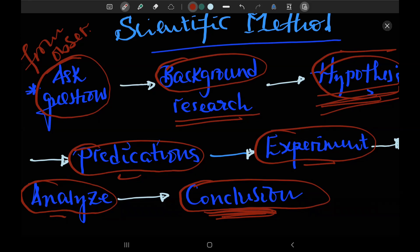So here, most probably you have to remember these steps: asking questions, doing background research, make a hypothesis, then we need to make a prediction for your hypothesis, then you need to do experiments. After experiments you need to analyze your experimental data and finally you need to draw a conclusion. These are the basic steps we need to follow when you are dealing with the scientific method.